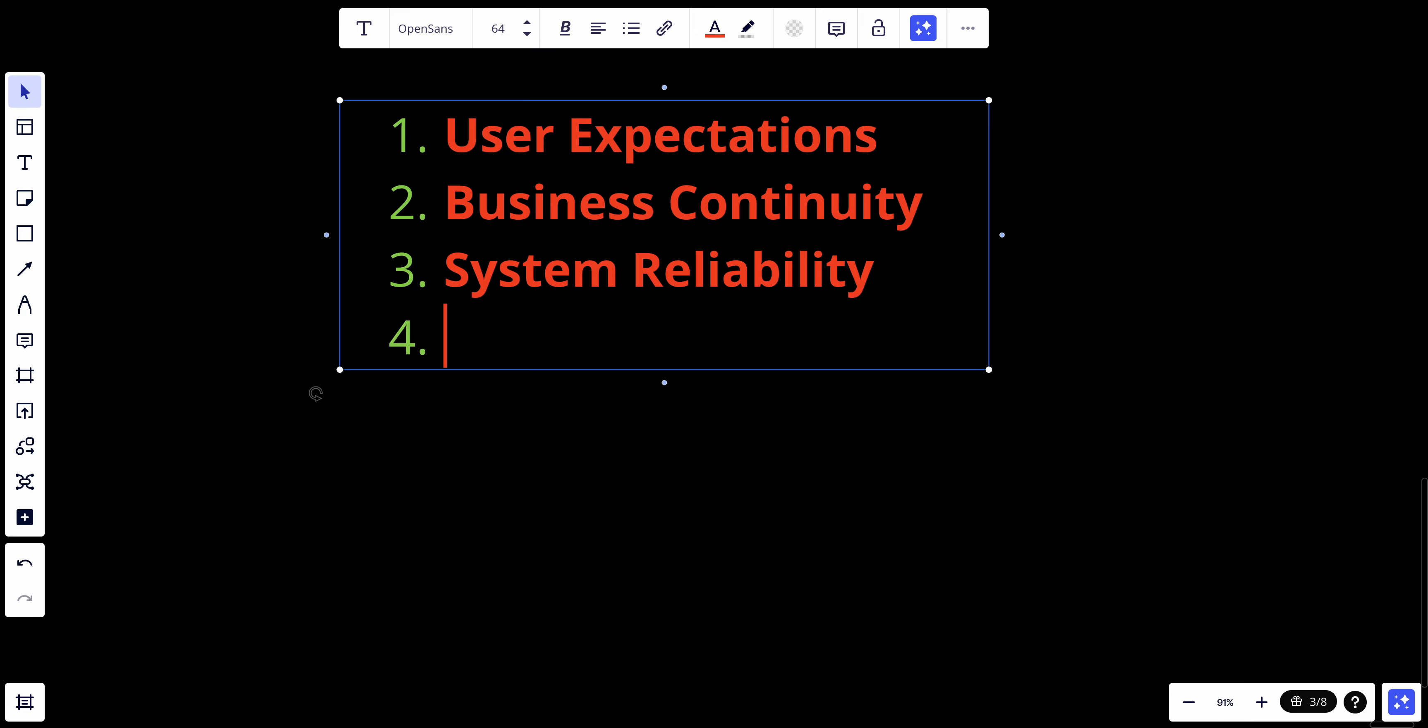Lastly, we have performance metrics. Availability is a quantifiable metric. It's often part of service level agreements, which is SLA, and is used to measure performance and reliability of IT services.